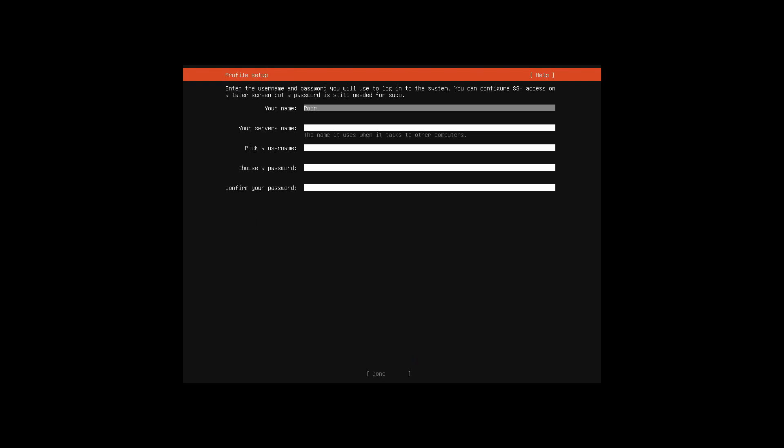Type in your name. Name your server. Select your username. And use very complex password.